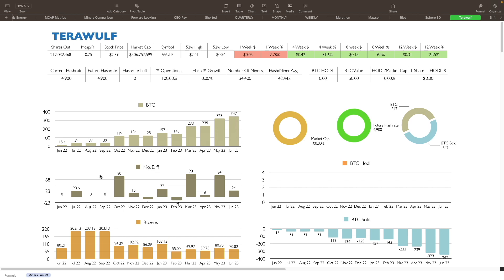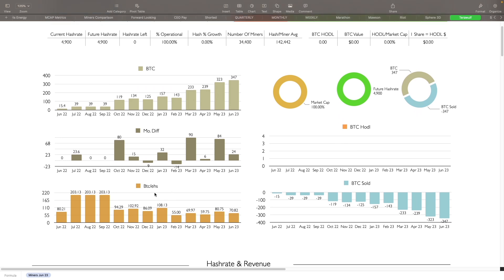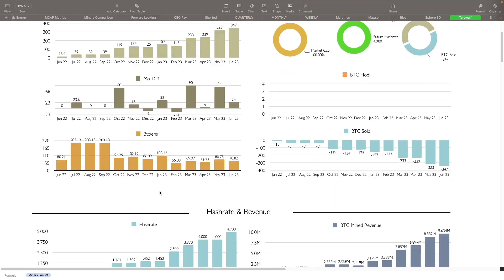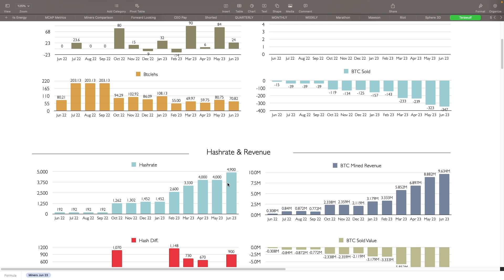Monthly difference of BTC mined, you can see they got little spikes here and there when they install more miners. That's good to see. BTC hodl is at zero. BTC per exahash efficiency: 70.82, this is actually pretty good. BTC sold, like I said, they sell everything that they mine each month. Hash rate is now at 4.9, they were at 4.0 for a couple months there, so that's a nice increase as well. I love seeing that. BTC mine revenue, love seeing this also, the revenue continuing to grow upwards.